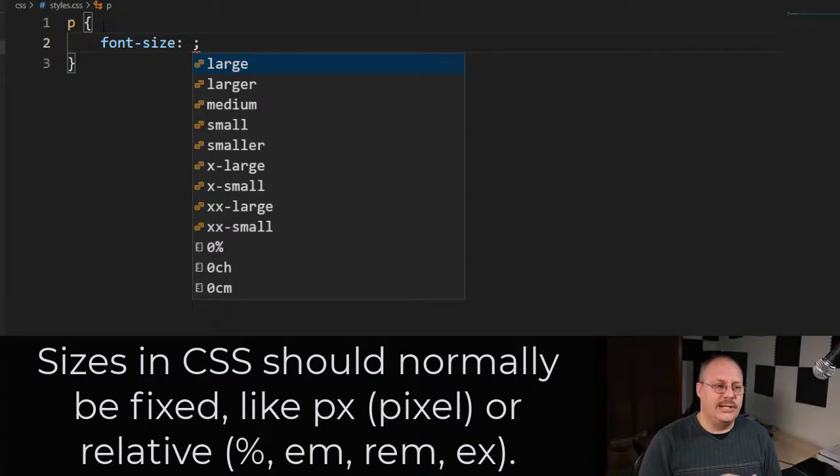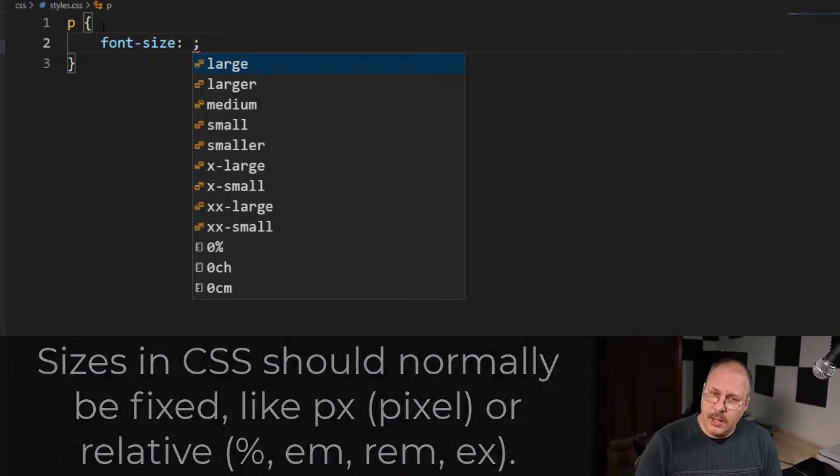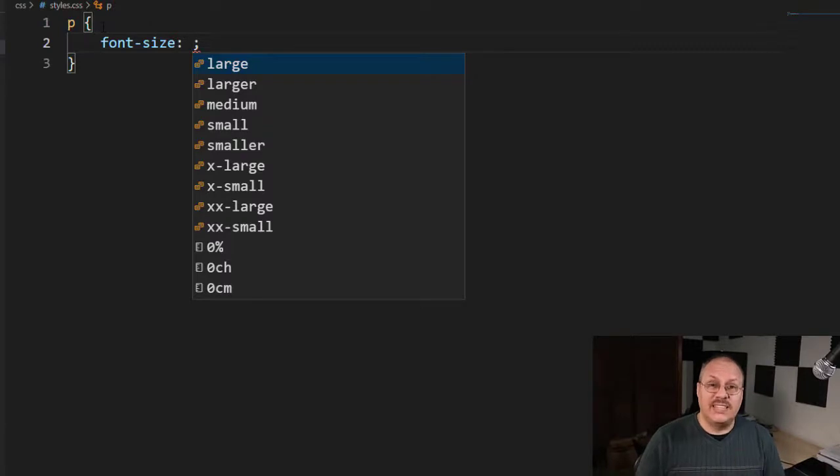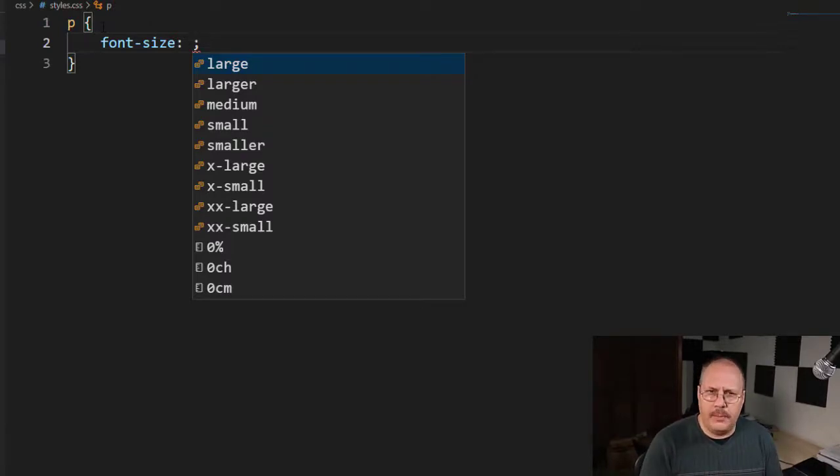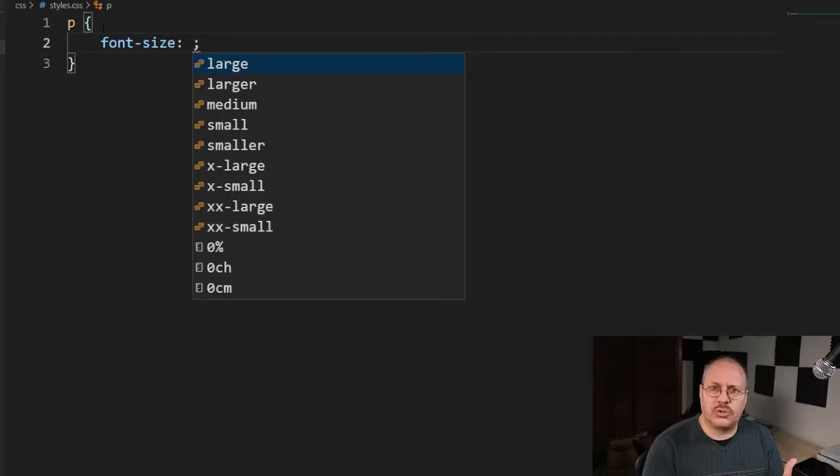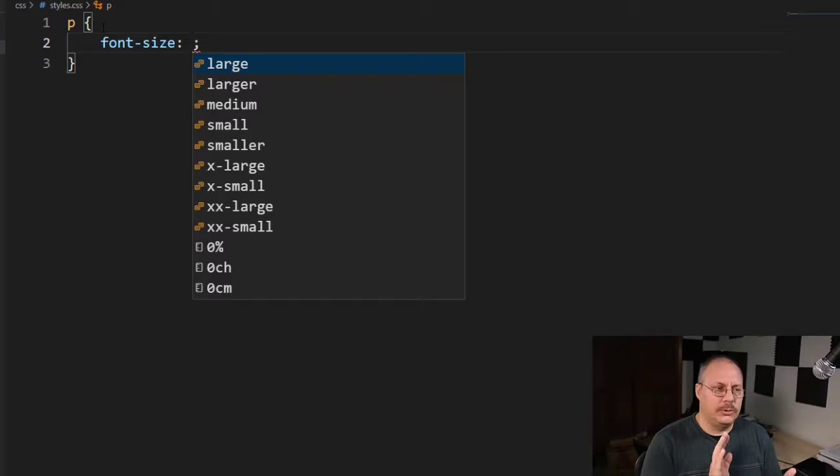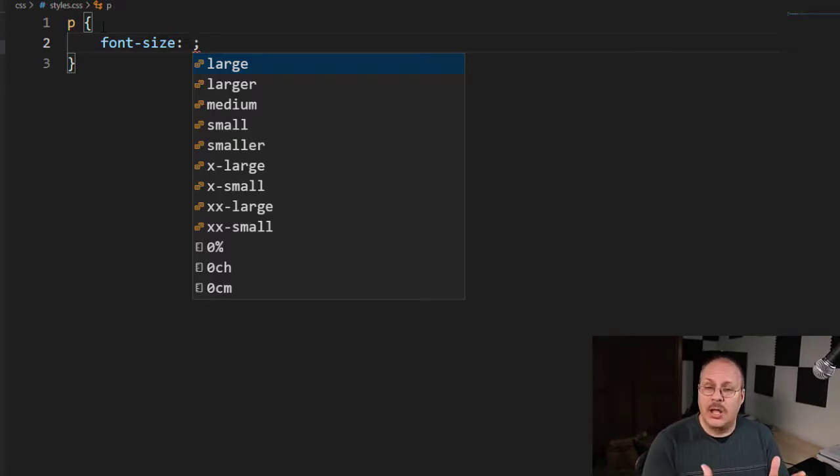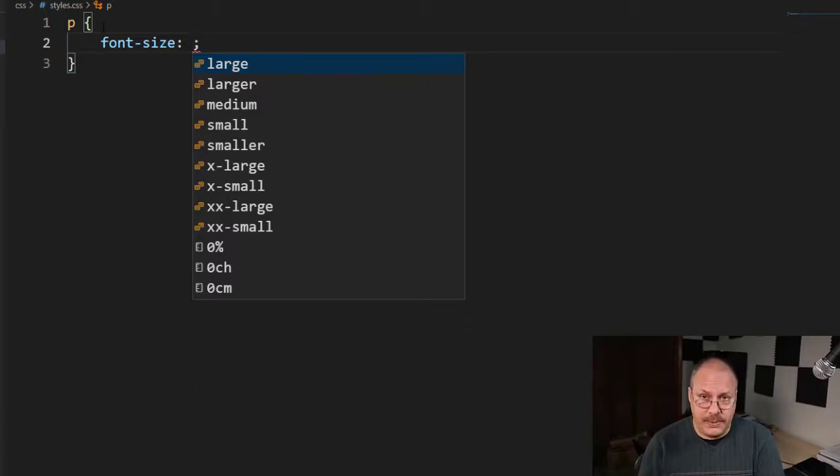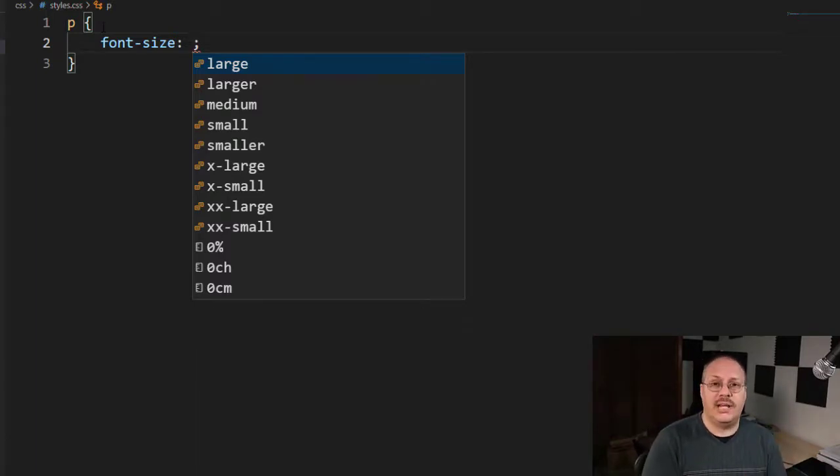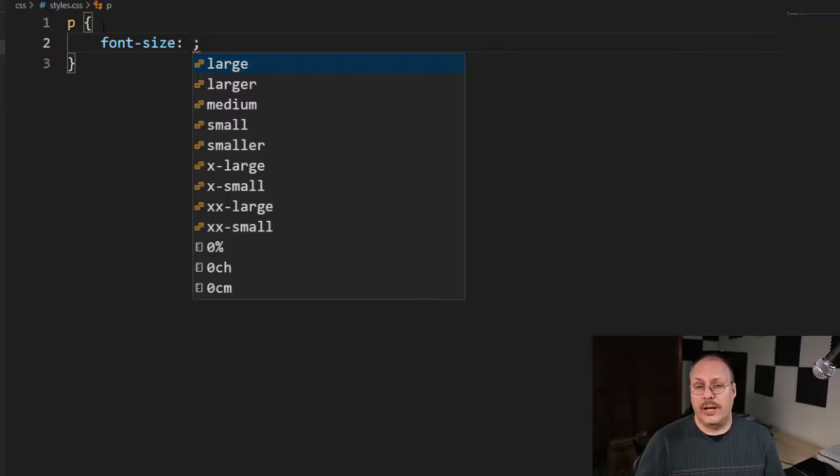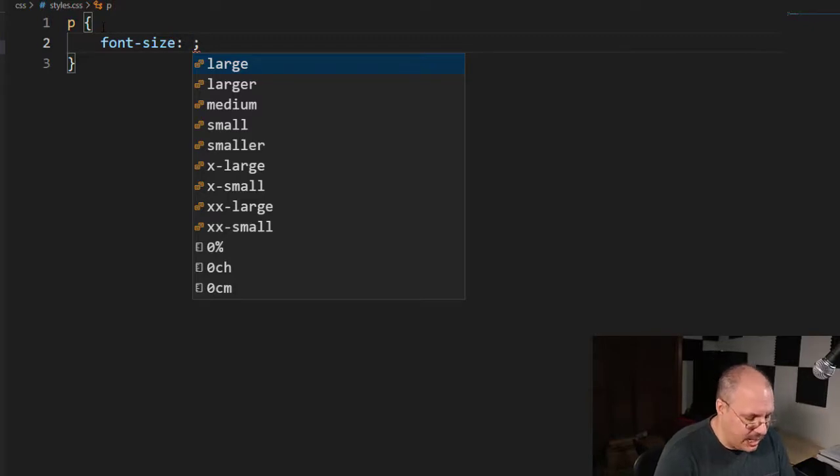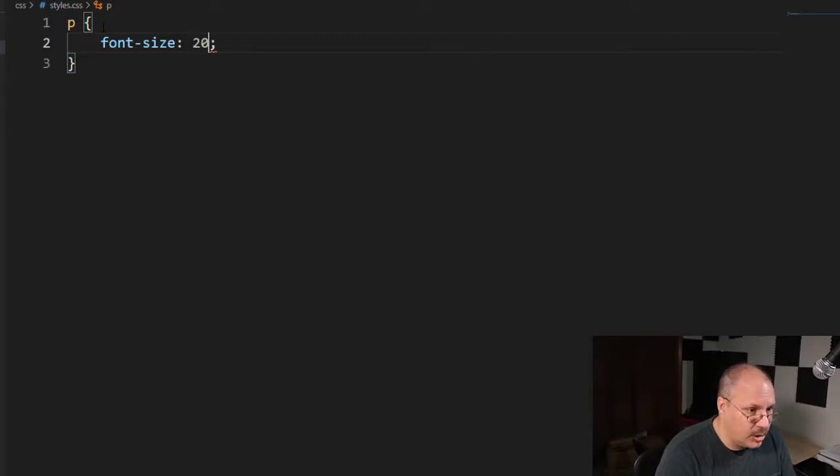I don't want to pick something like a point size, because a point size is actually based upon a physical dimension, and we don't know how many inches are going to be on a screen, and the browser has to make assumptions, and it's just messy. So when I'm choosing sizes for something that's going to be digitally displayed, like in a web browser, I always want to use either an absolute value like pixels, or I want to use a percentage value like percent, rems, etc. Now, in this case, I'm going to choose pixels, and I'm going to choose 20 pixels.